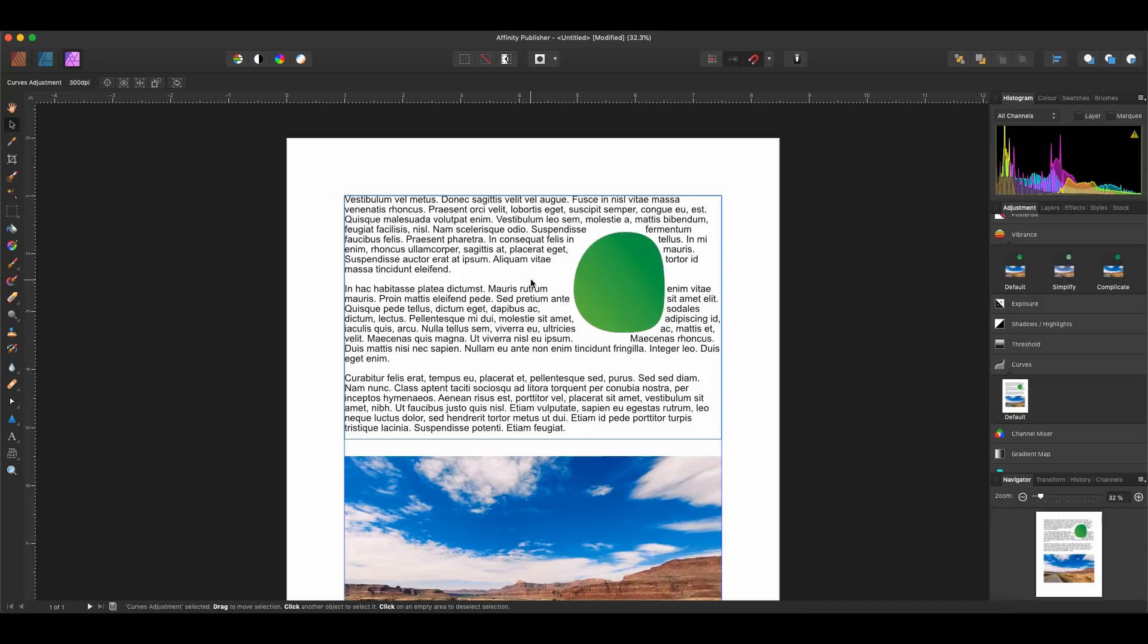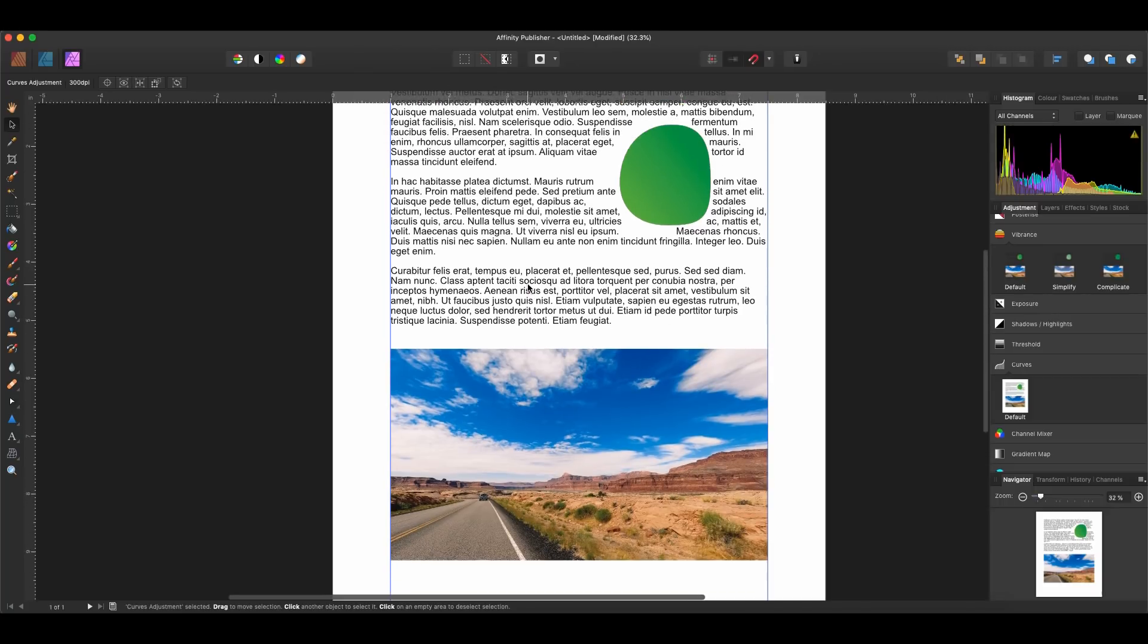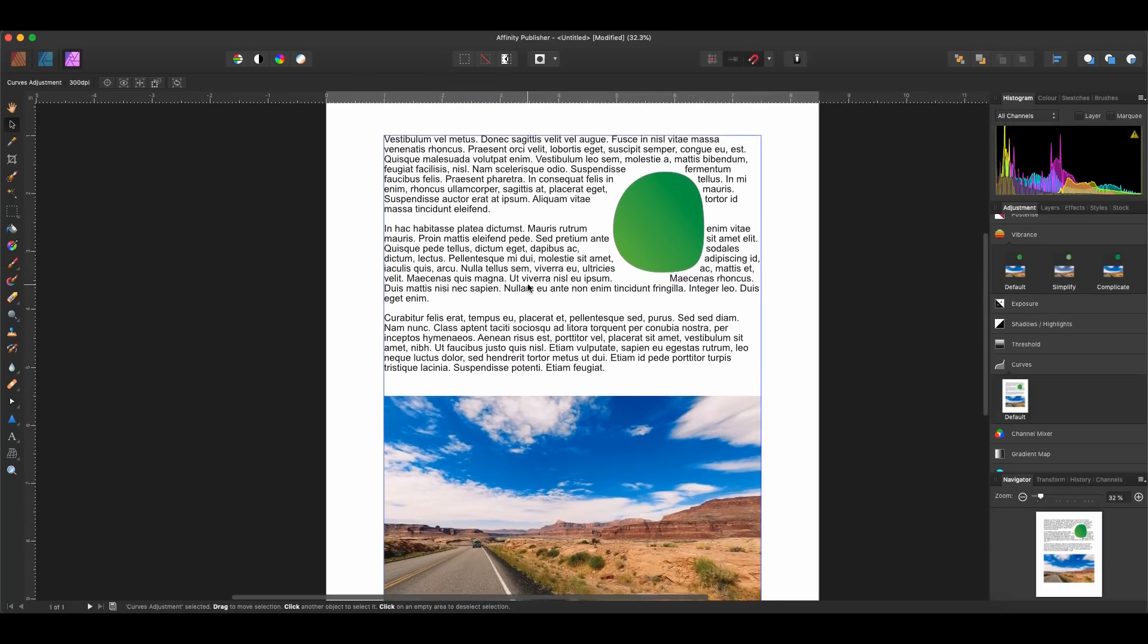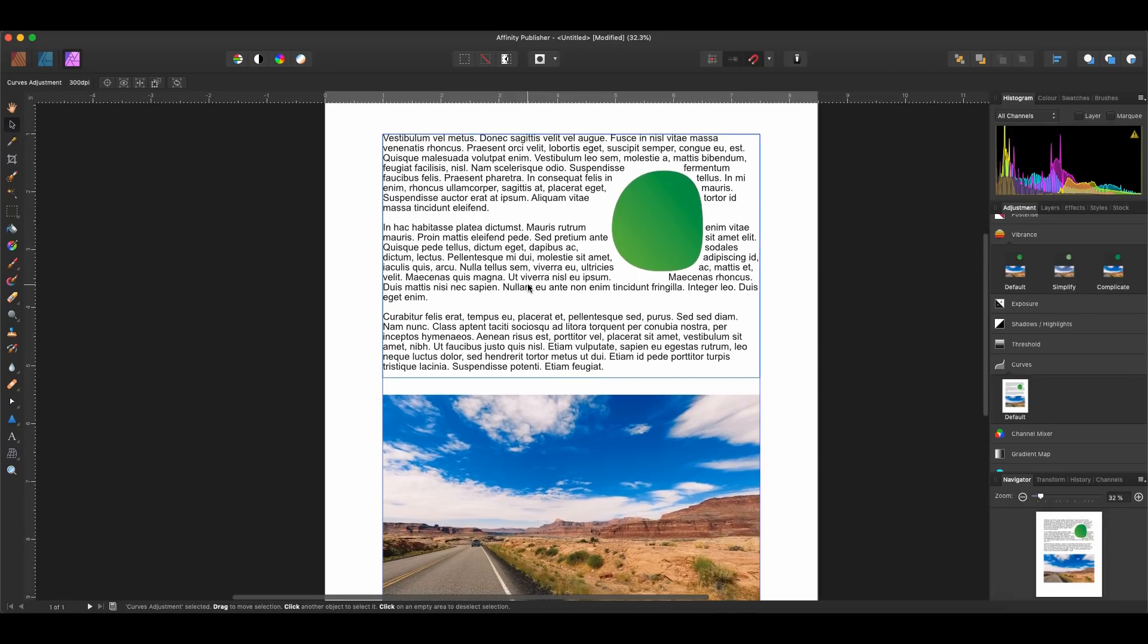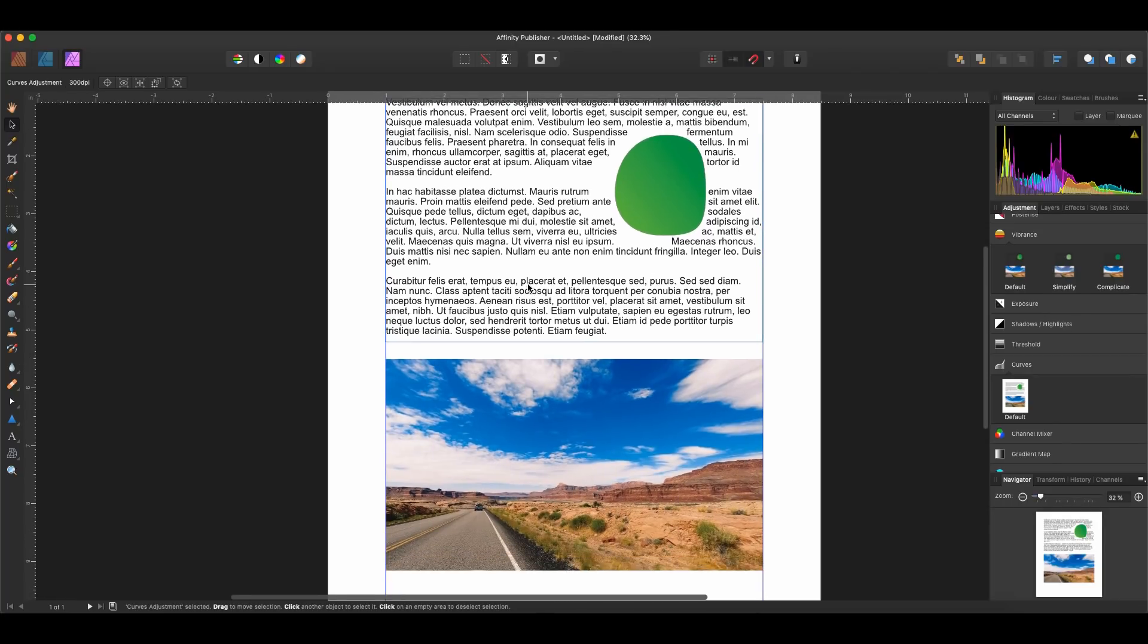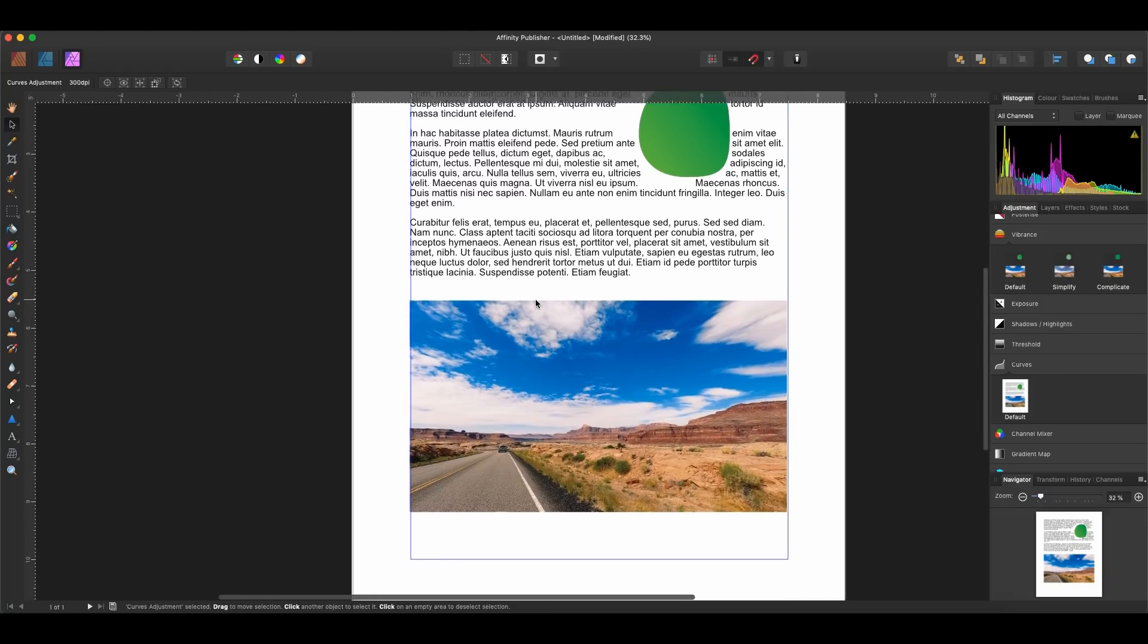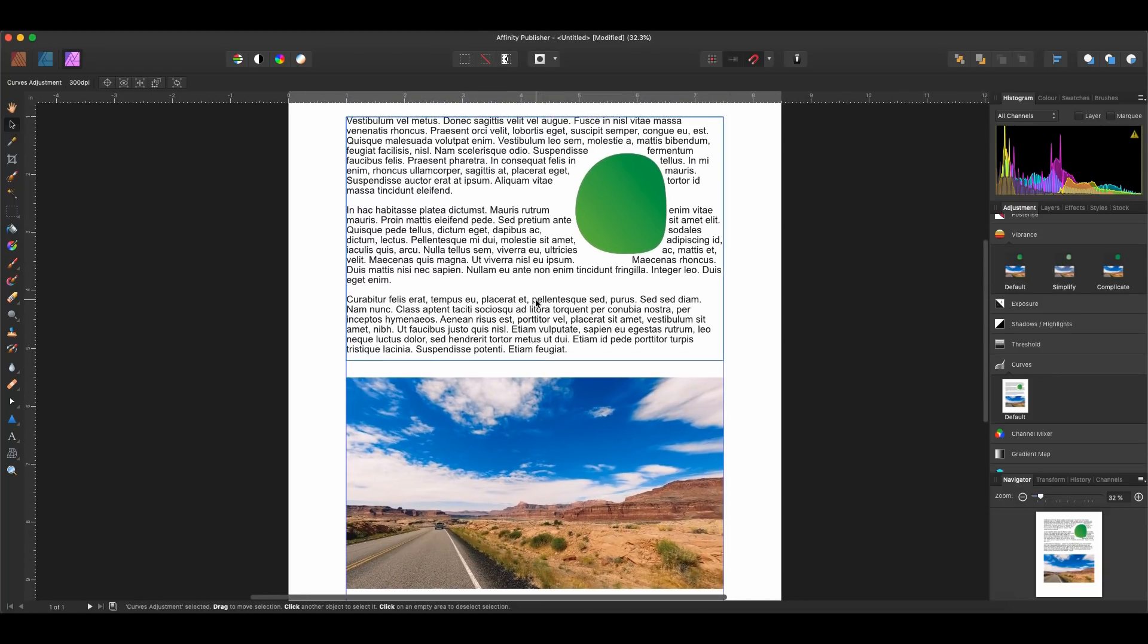This really changes everything in terms of layout workflow because it means you'll be able to make adjustments to both your vector and your raster artwork without needing to switch back and forth between programs. You won't be disincentivized from making those changes. This could really make a huge difference in the work of designers. So I'm very excited about this.